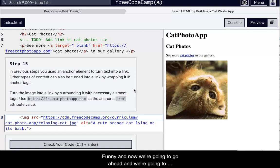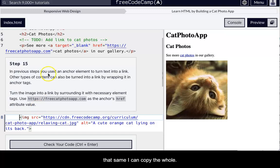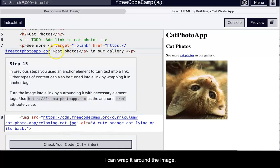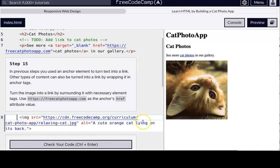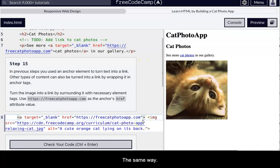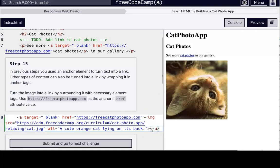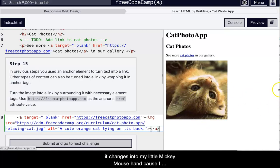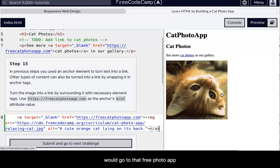That's funny. And now we're going to go ahead and we're going to wrap this image in a link. All we had to do is put that same, I could copy the whole target. And I can wrap it around the image, copy this from up here. I'll just paste it before image. It's the same way of, yeah, same thing. Get rid of that little space there. And end my link. And so look at what happens now. So notice now it changes, right? It changes into my little Mickey mouse hand because I'm on a Mac. And so that tells me, Oh, this is a link. And if I clicked it, it would go to that free photo app.